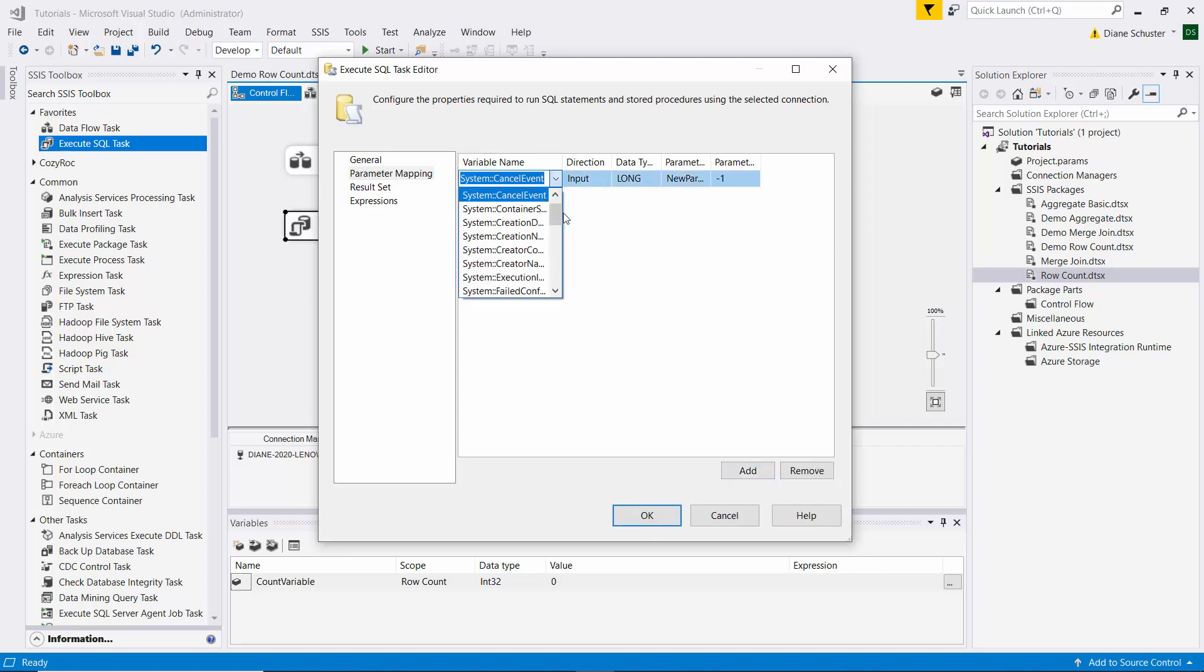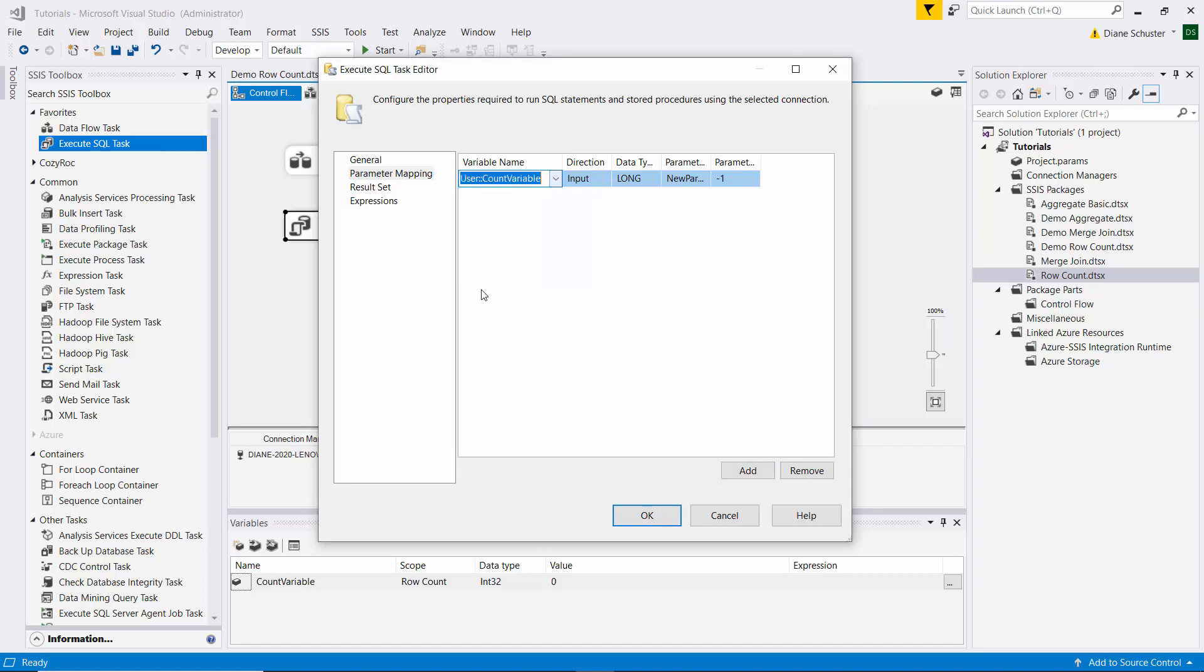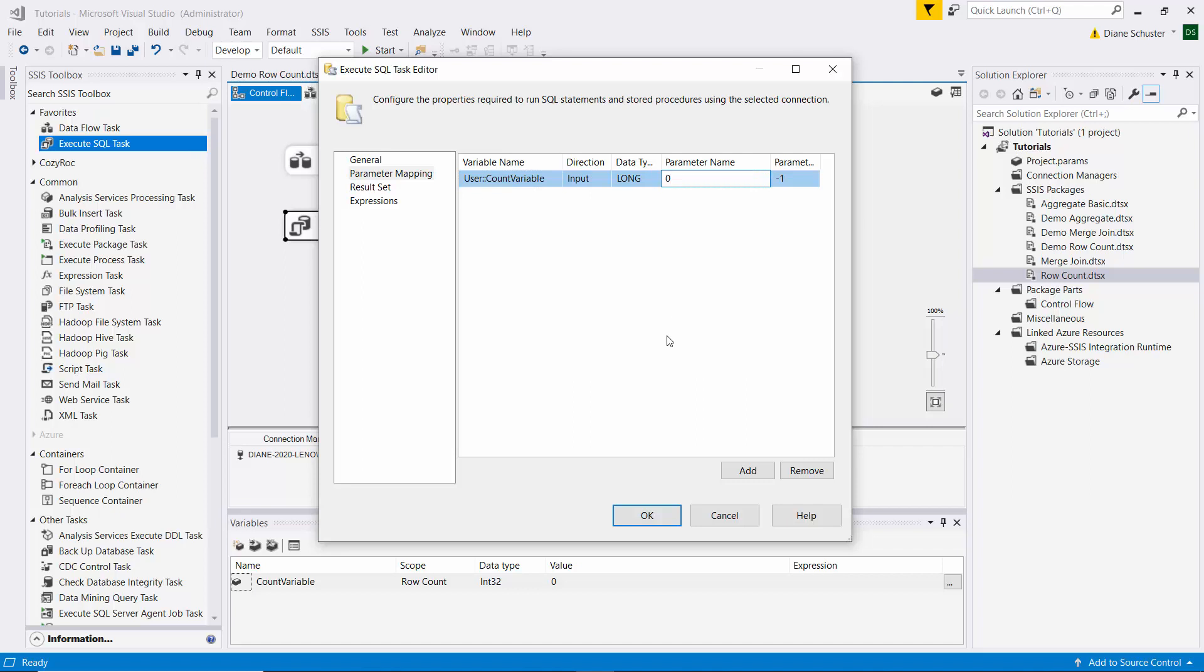And now we'll find our variable, which is a user variable called count variable. And the direction is input because it is input to the SQL server table. And the data type is long. And then when you're using an OLEDB type of connection, this starts with zero and goes up from there. So it's our first question mark, so we put a zero there. And that's where it will insert the value from the count variable.